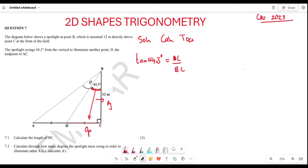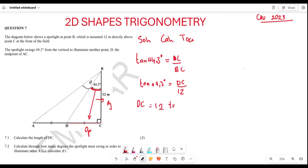Now we substitute: tan(44.3°) = DC divided by 12 meters. Cross-multiplying gives DC = 12 × tan(44.3°). When you plug this into your calculator, DC equals 11.71 meters.